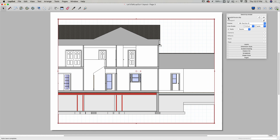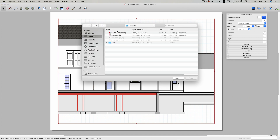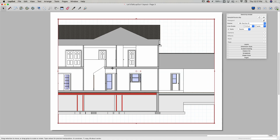In here it tells me the name of the file — this is samplehouse.skp, the file I imported. I have a couple of buttons: re-sync and re-link. Re-sync just makes sure this file is up to date with the actual file, so what I'm seeing in Layout matches what's inside SketchUp. Re-link lets me connect this viewport to a different SketchUp file — important if I have revision one and then make changes and want to update without recreating my whole layout.